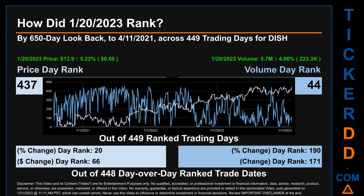Hello, my name is Magnus. How did January 20th, 2023 rank for DISH across a 650 calendar day lookback to April 11th, 2021? Across 449 trading days, January 20th price ranked 437 while its volume ranked 44. Each of the 449 trading days were ranked by highest end-of-day price and volume, with rank 1 being the highest. The price's day-over-day percentage change of 5.22% had a rank of 20, while its dollar difference of 68 cents ranked 66. Volume's percentage change and dollar difference ranked 190 and 171, respectively.